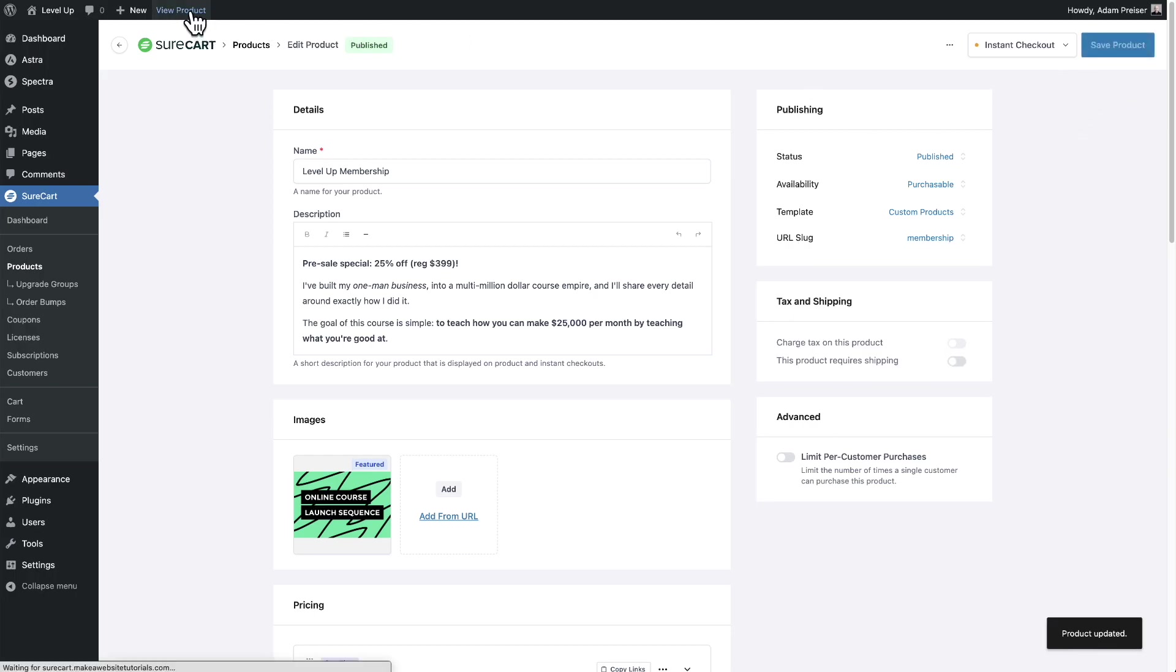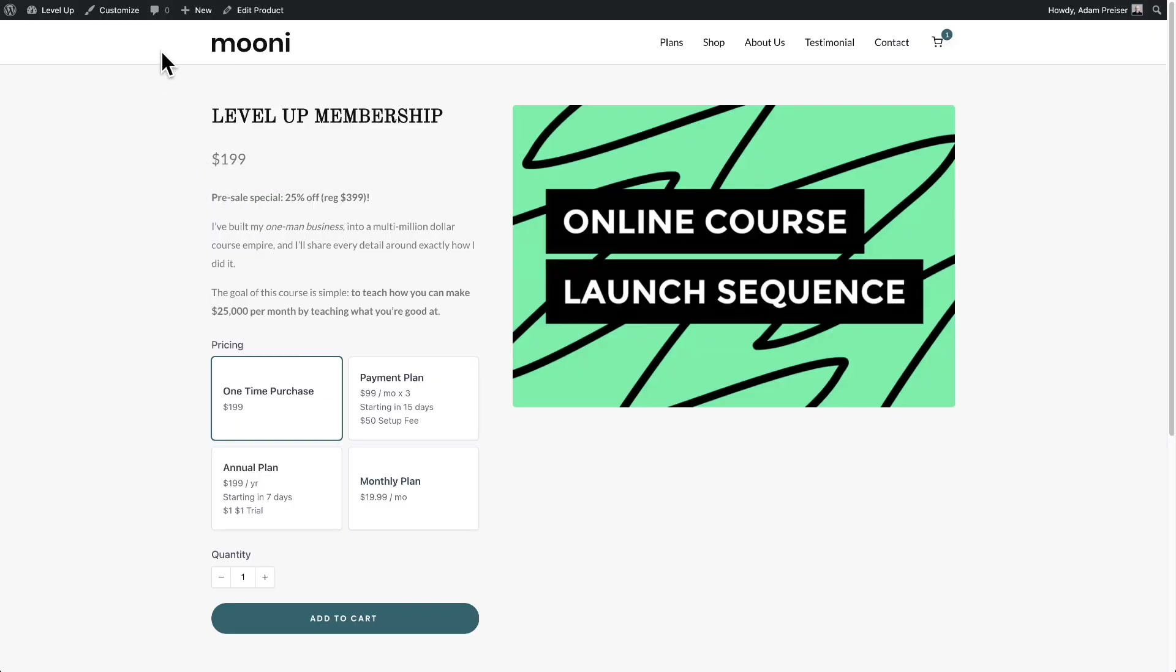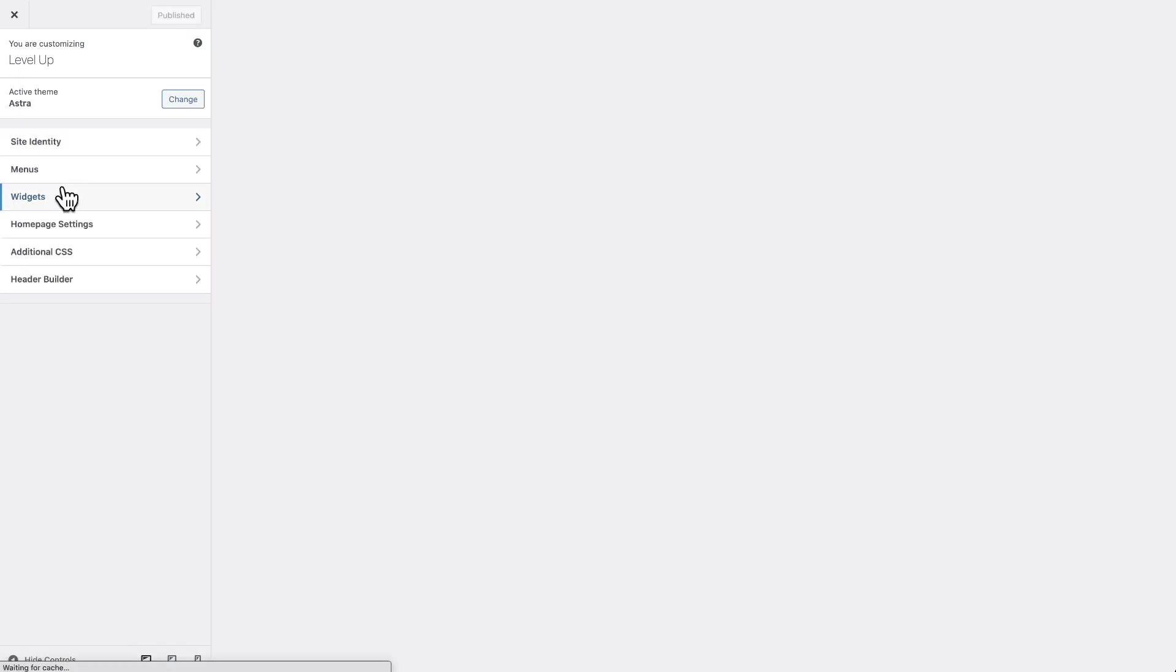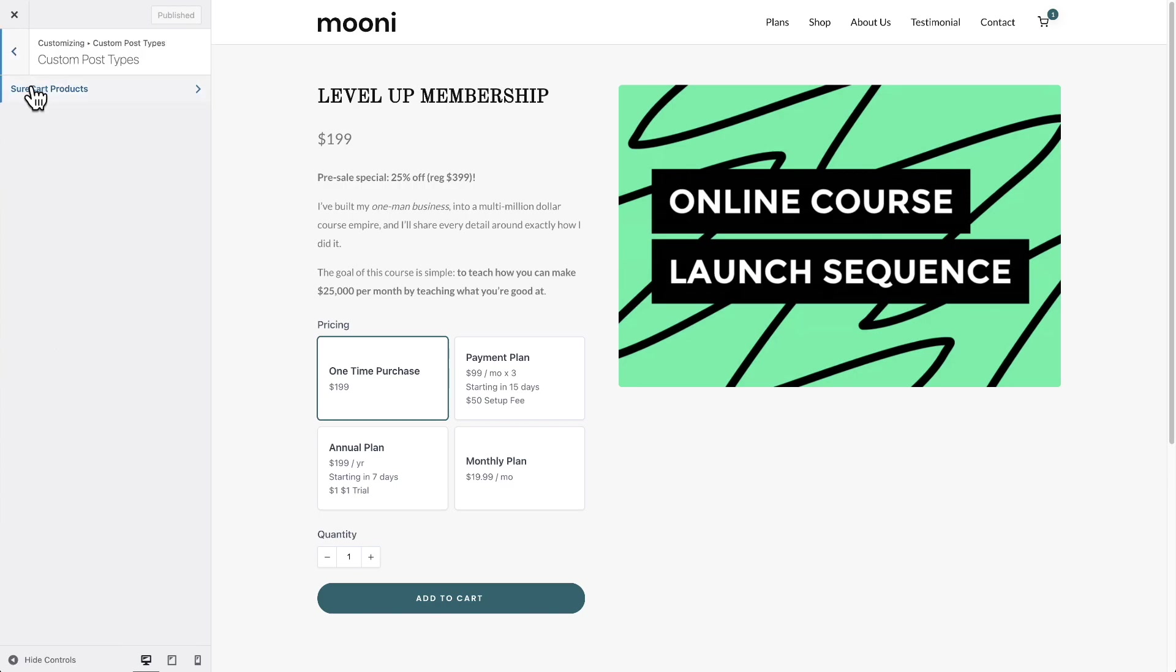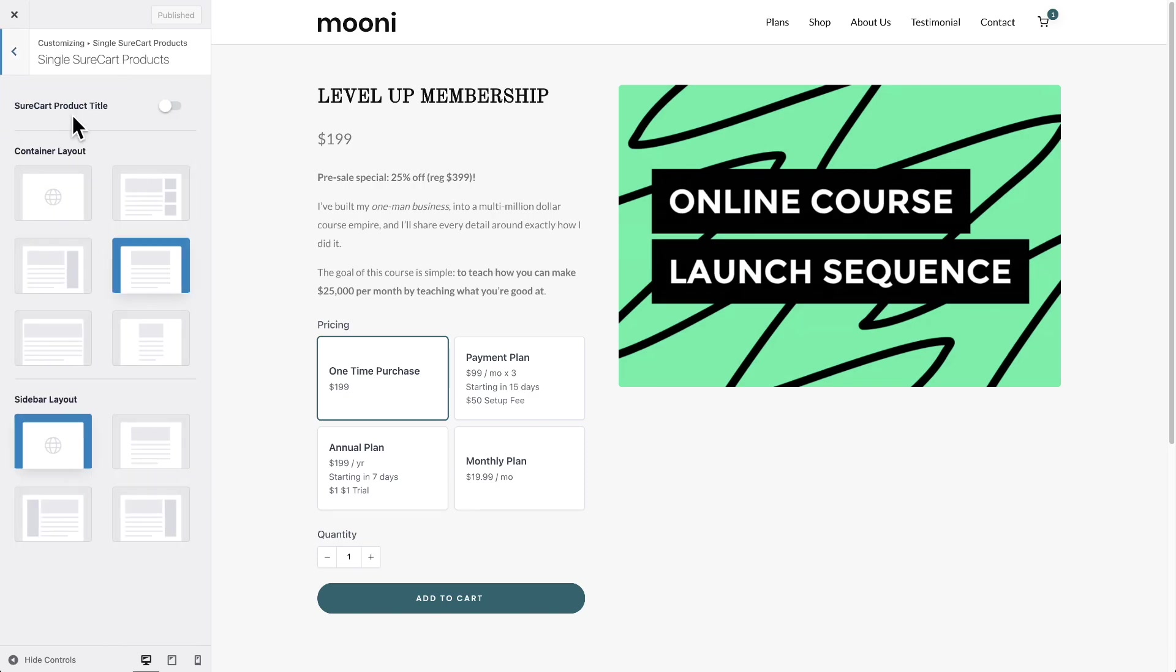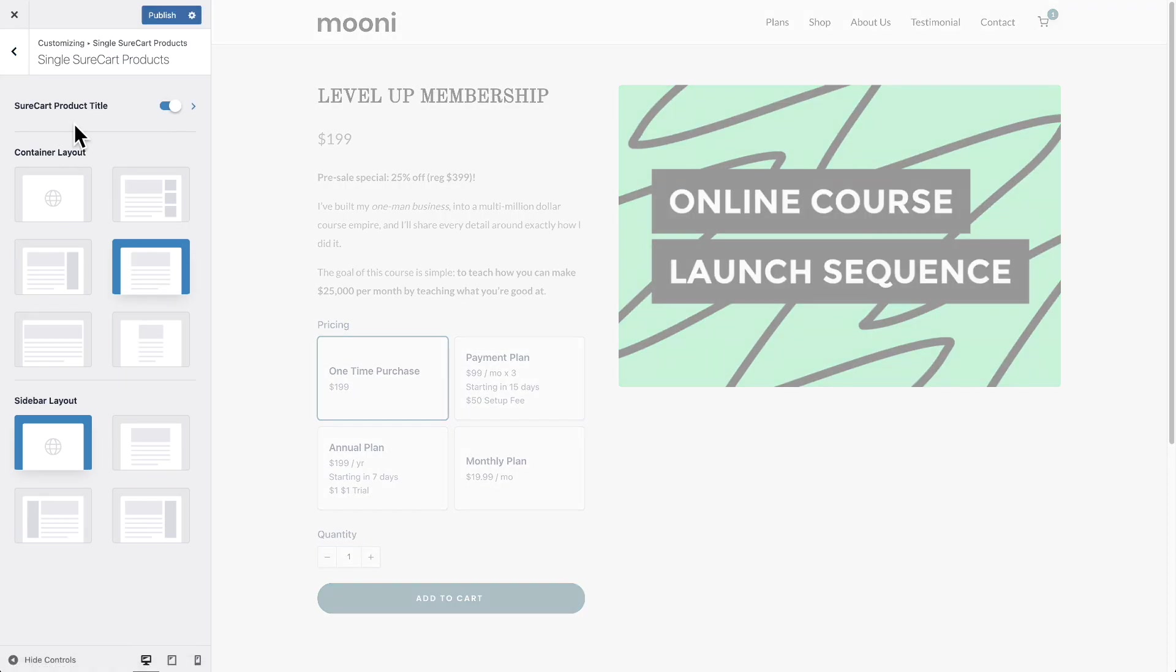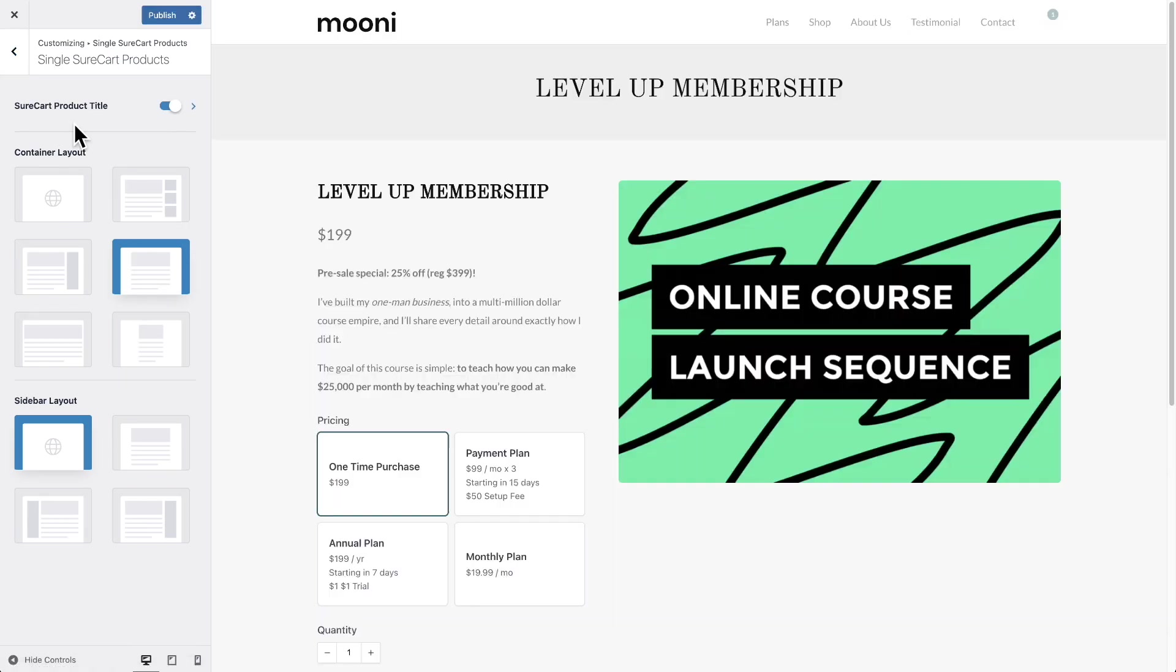Let's click on save product. Let's view the product and this is how it looks. So I'm going to go into the customizer and this is theme dependent. So this is what Astra has. I know some of the more popular themes work exactly the same. I'm going to click on where it says custom post types. It says SureCart products, and then right here, single SureCart product.